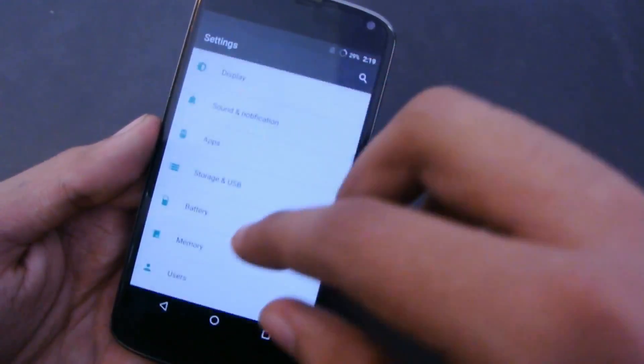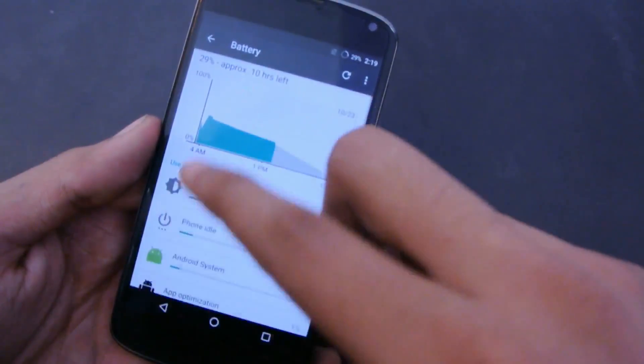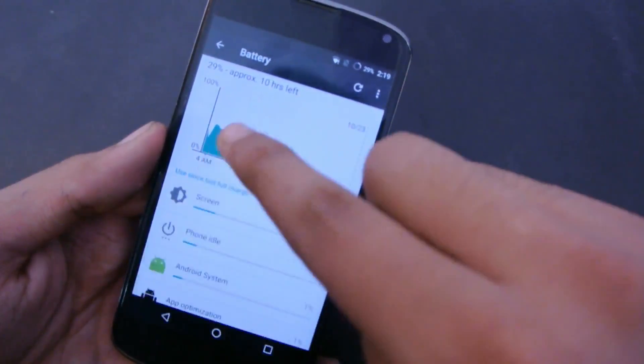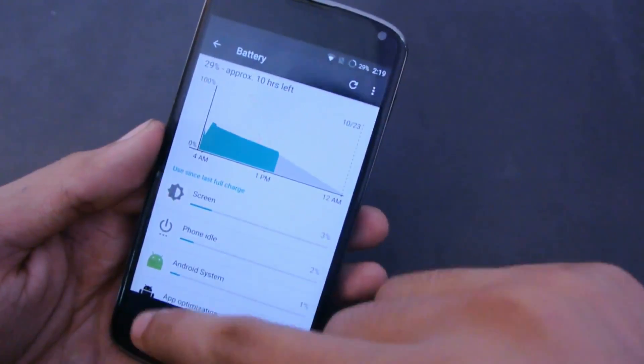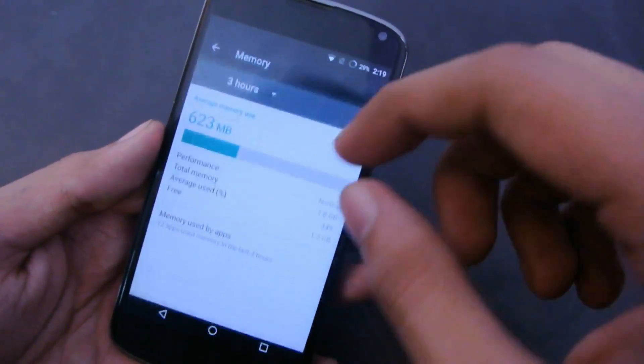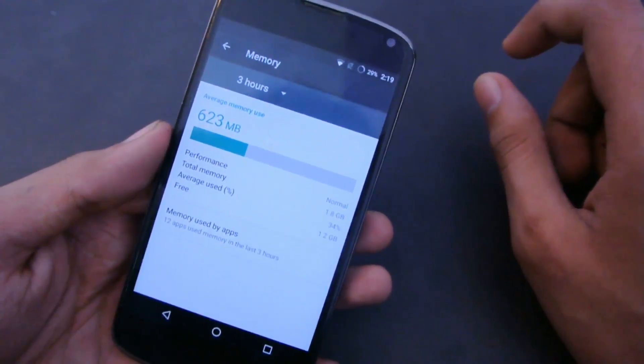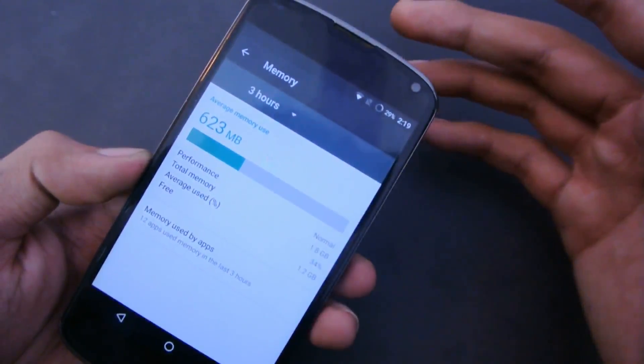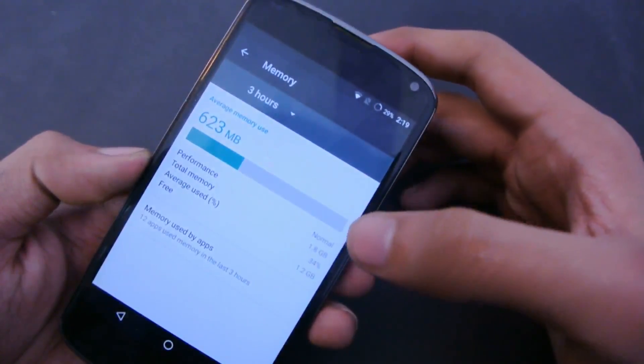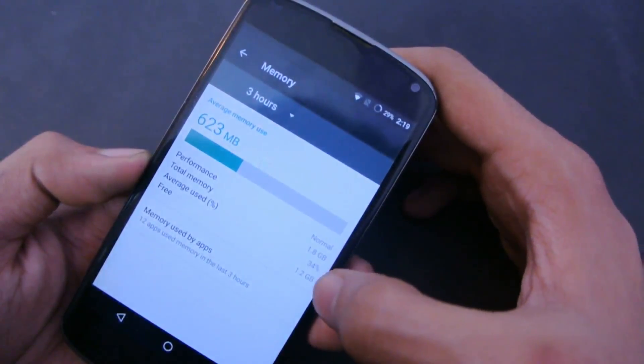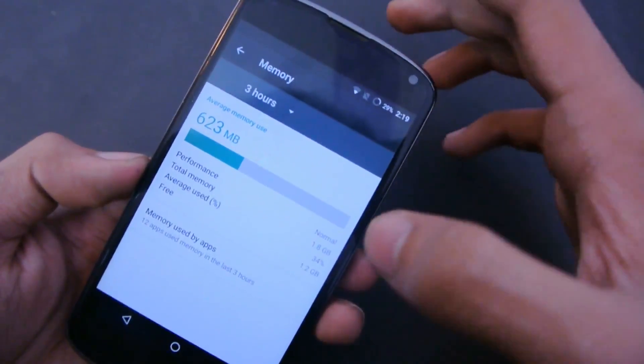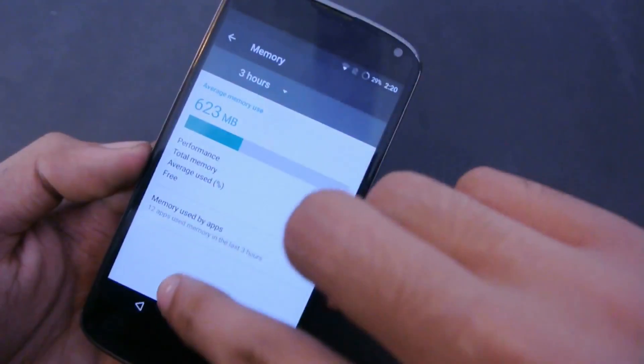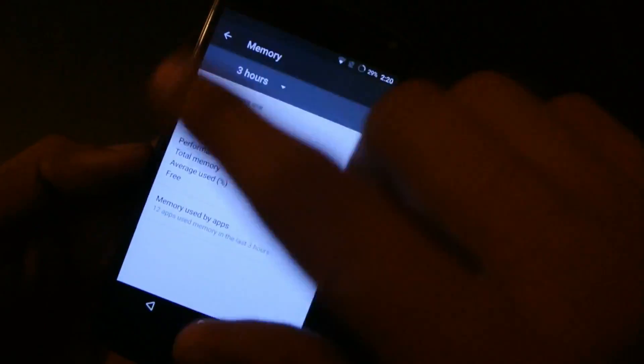Battery information here, almost like 10 hours of time with 29 percent. Tap and pay, memory—it's like a new Marshmallow way to tell you your RAM usage. You can see total memory is 1.8 gigabytes, average use is 34 percent, and free is 1.2 gigabytes. So definitely you'll have plenty of RAM for multitasking and all that cool stuff.